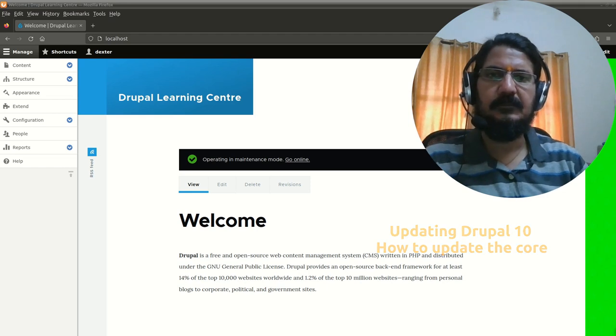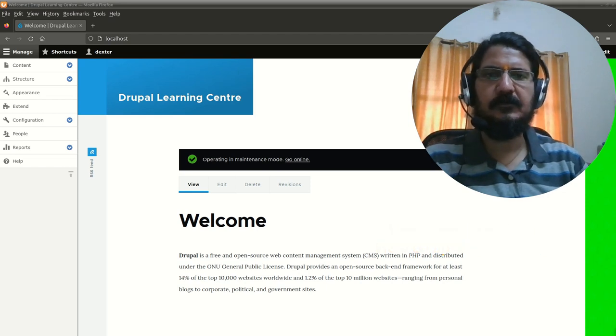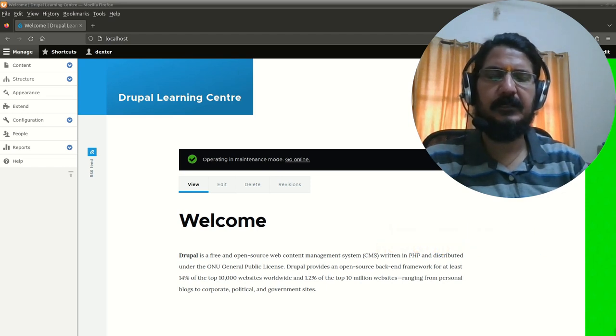Hello, in this video we are going to see how we can upgrade the Drupal core.